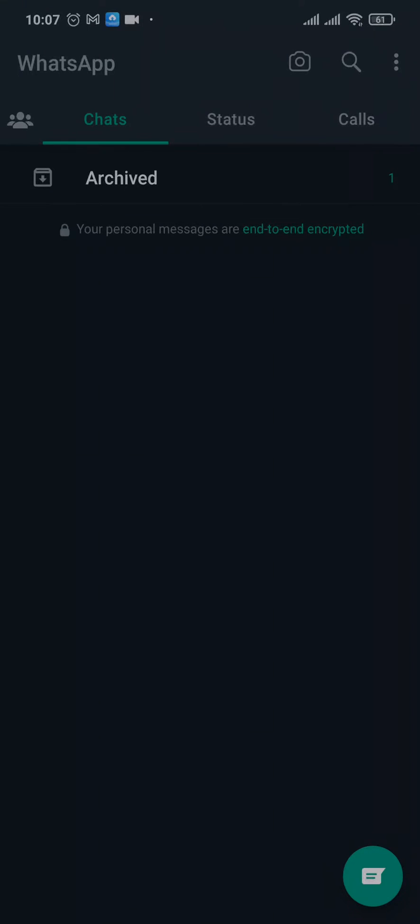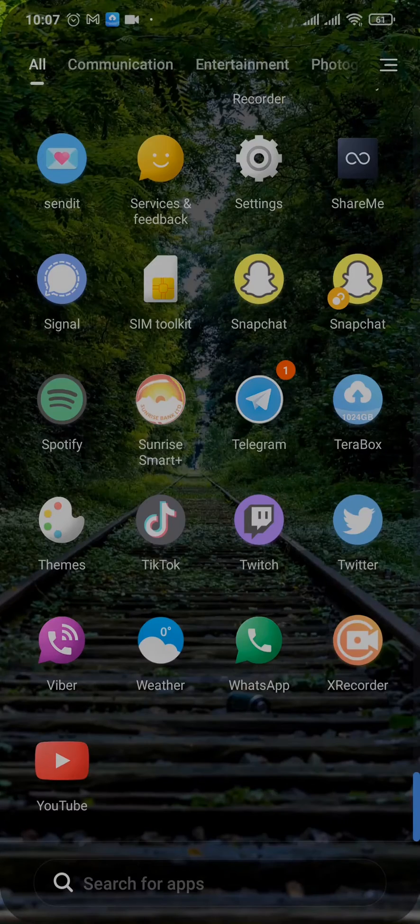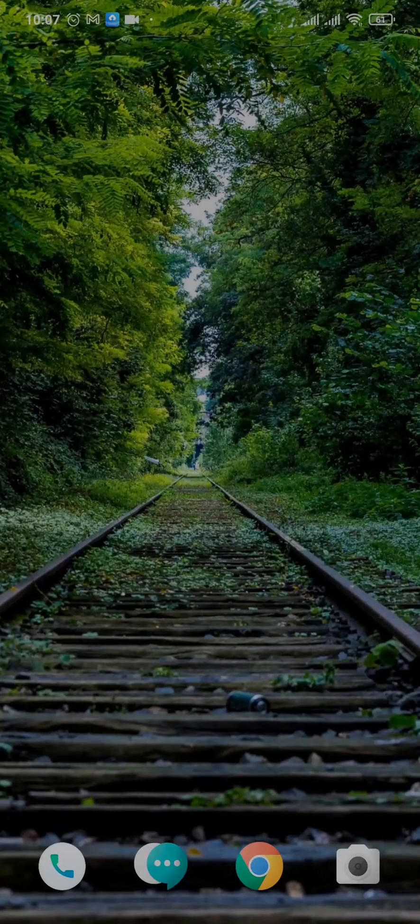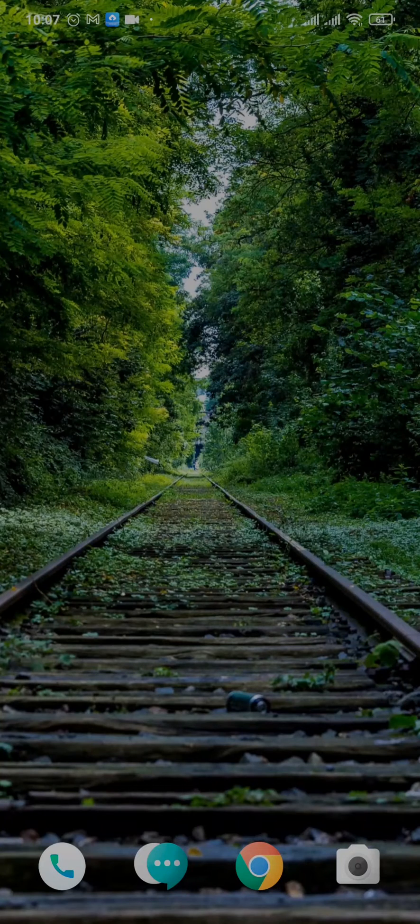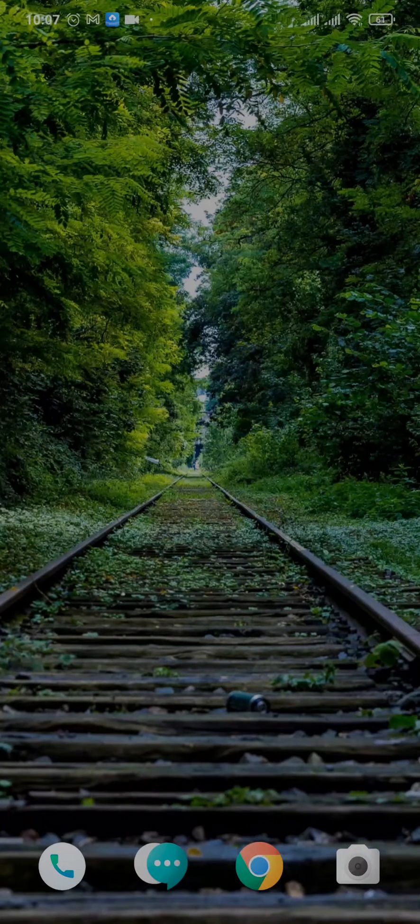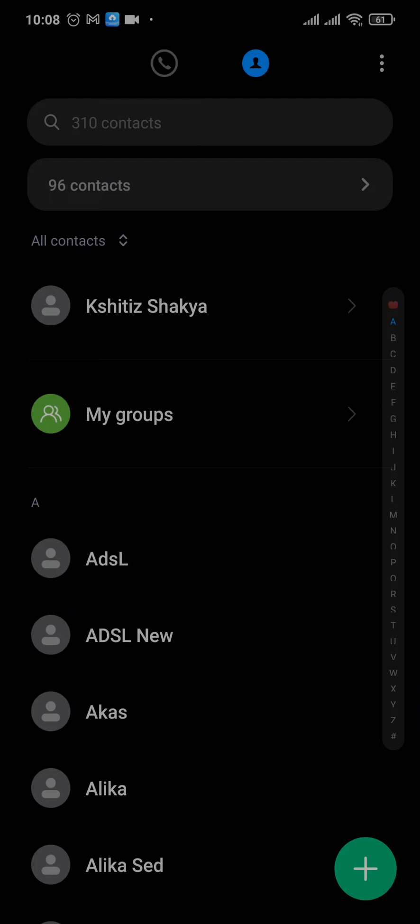So instead of doing this, what you need to do is open up your phone contacts, and then you can delete them from there.